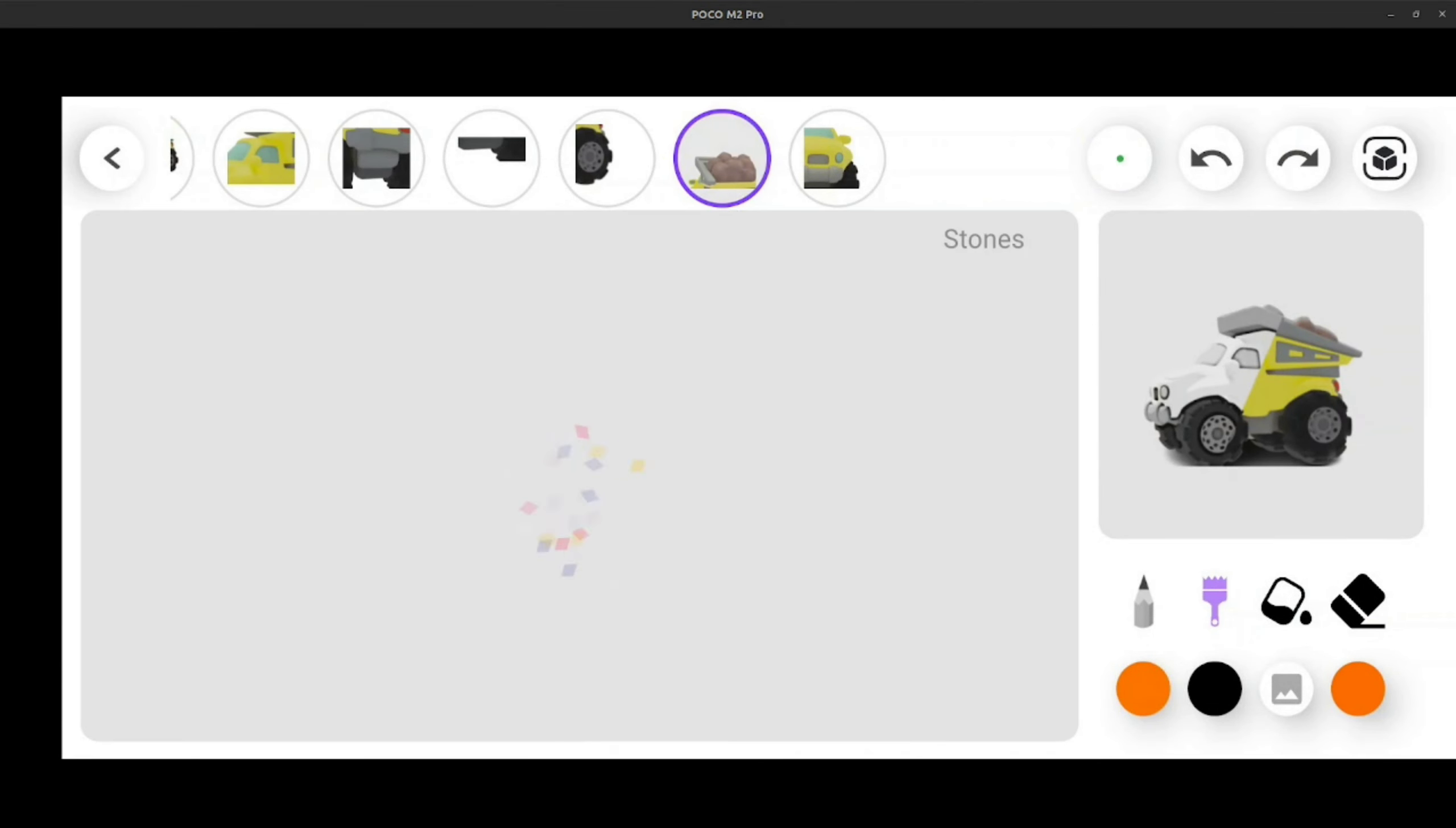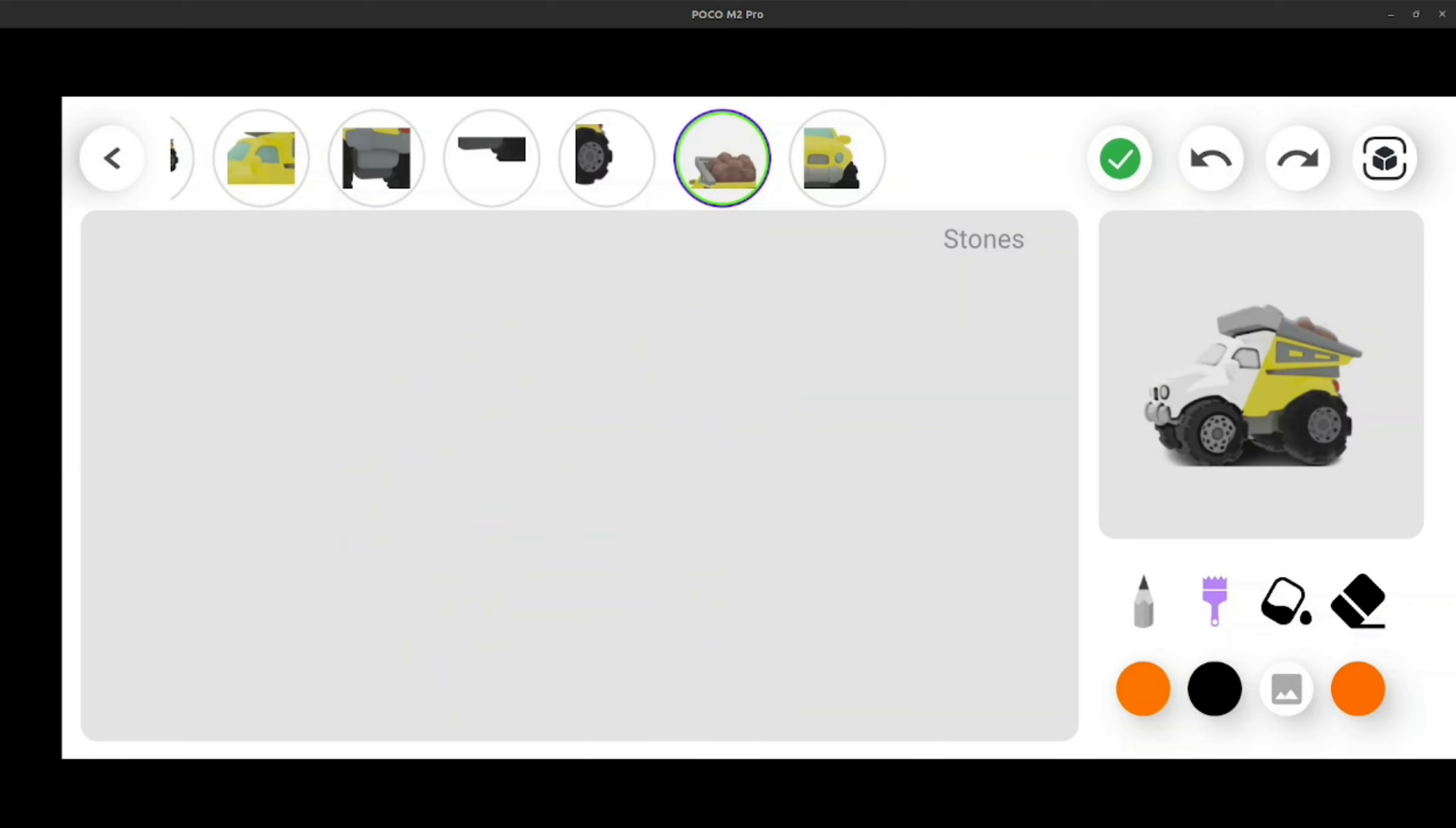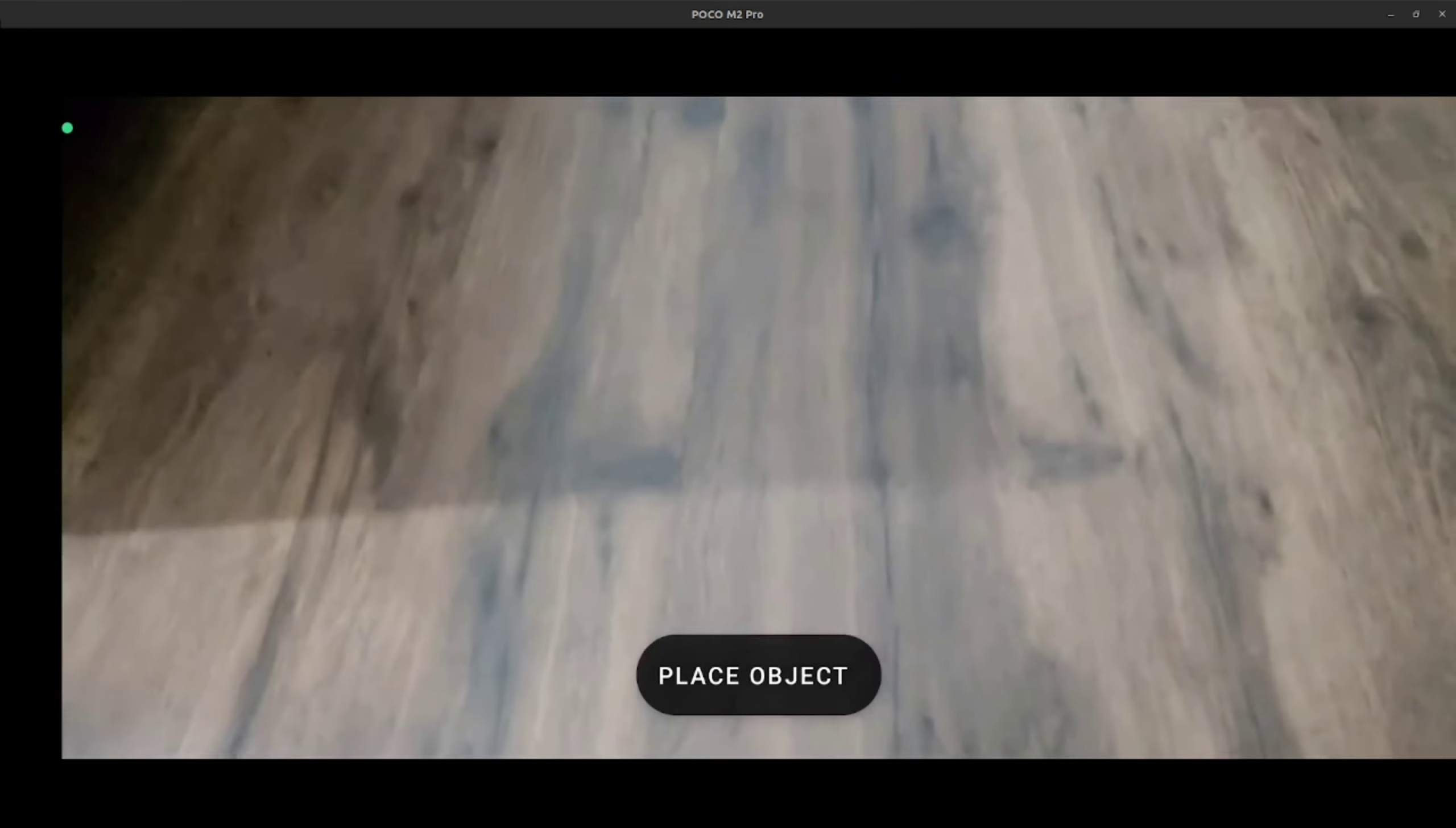Now we are ready to view that in AR. Just click on the AR button. That's it.